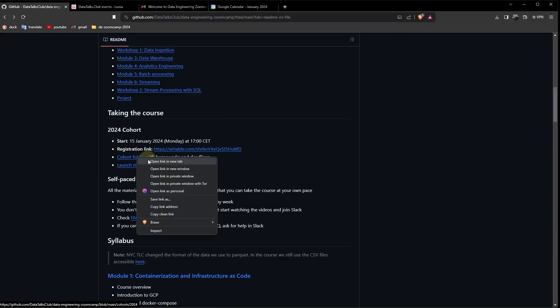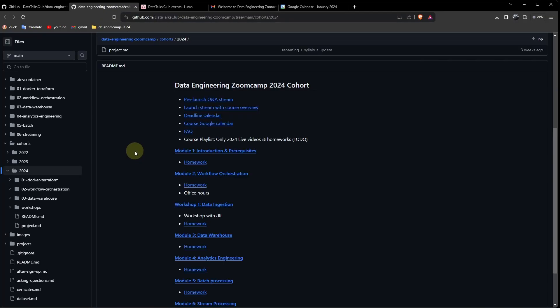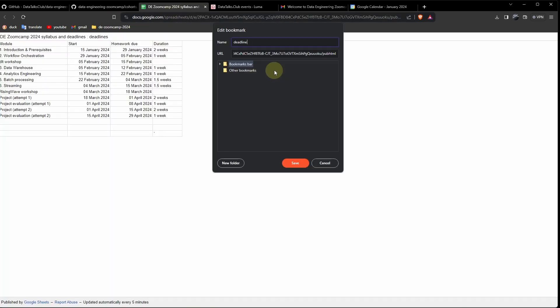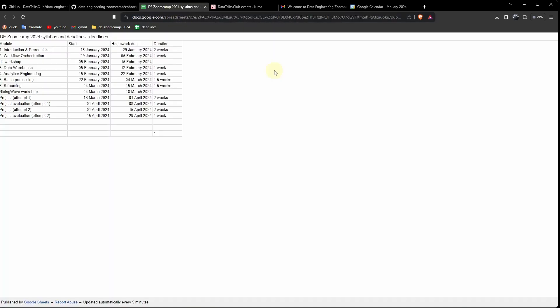Let's go to the cohort folder. Let's open the deadline calendar for the homeworks. Add it to a bookmark. Deadlines. And put it here.